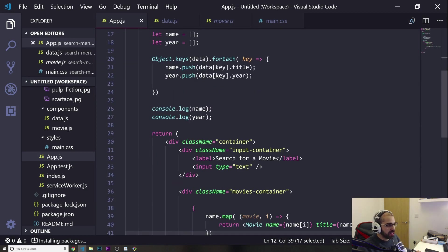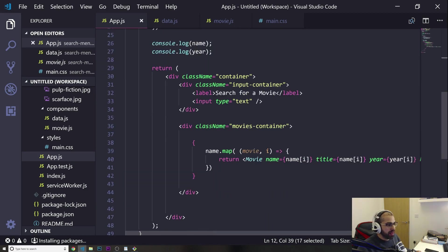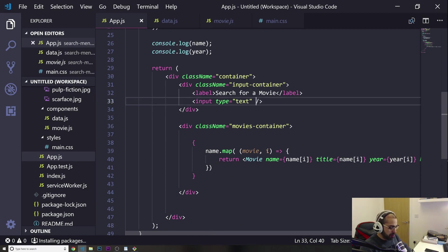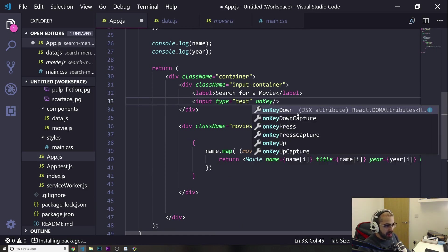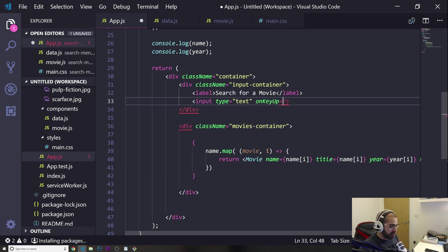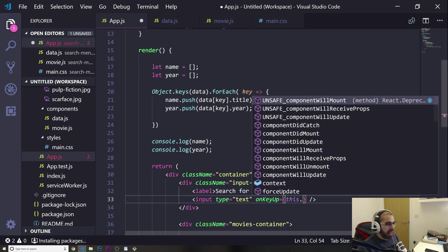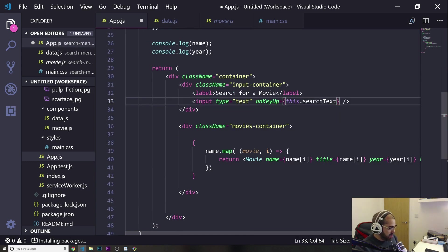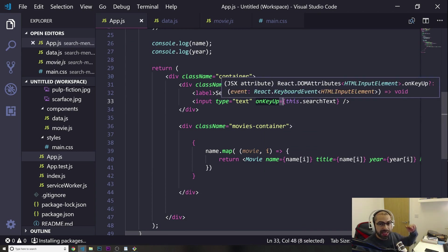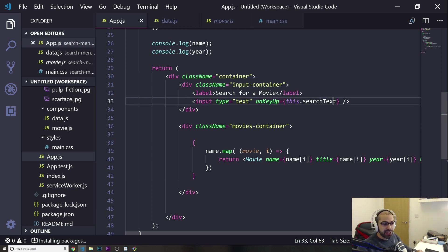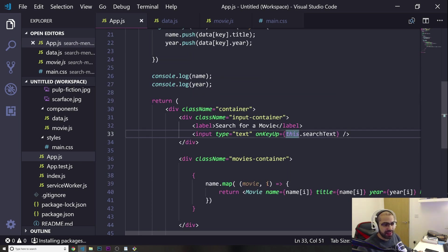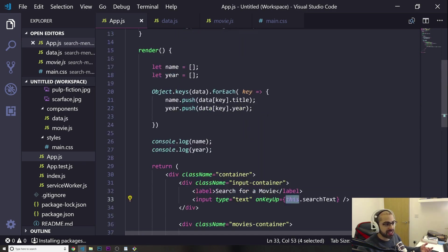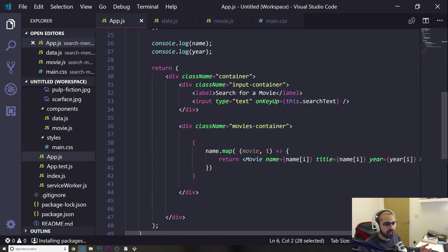Now I need to go into my input and put something like onKeyUp. On key up, I'm going to run this function — so I put 'this.searchText'. On key up means that when I press down a key on the keyboard and release it, this function is going to run. It has 'this' because we are inside of a class.